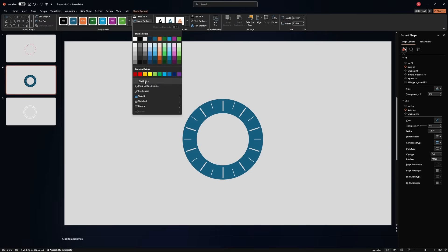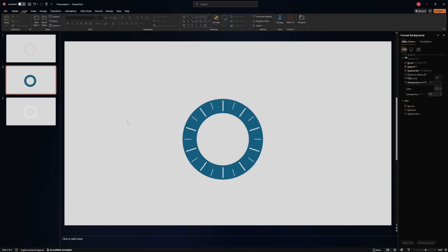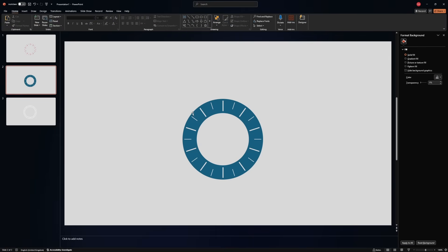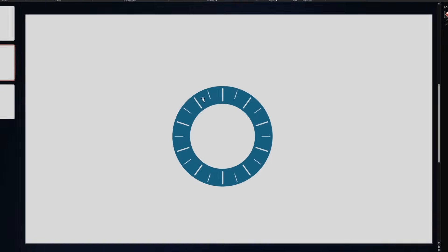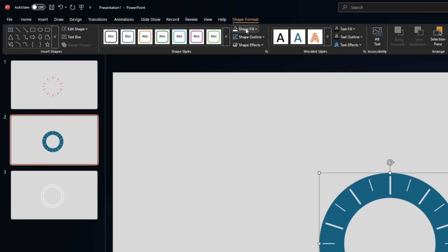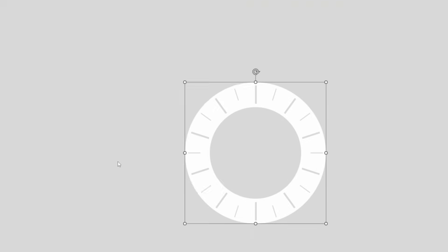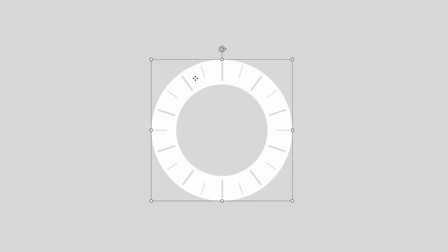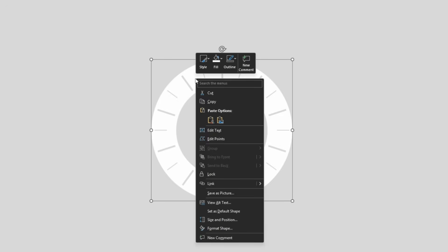Now what we need, we need this to be the same color as the background. In our case white. So the shape fill will be white. Let's save this visual as well. Save as picture. And this will be option number three. Perfect.